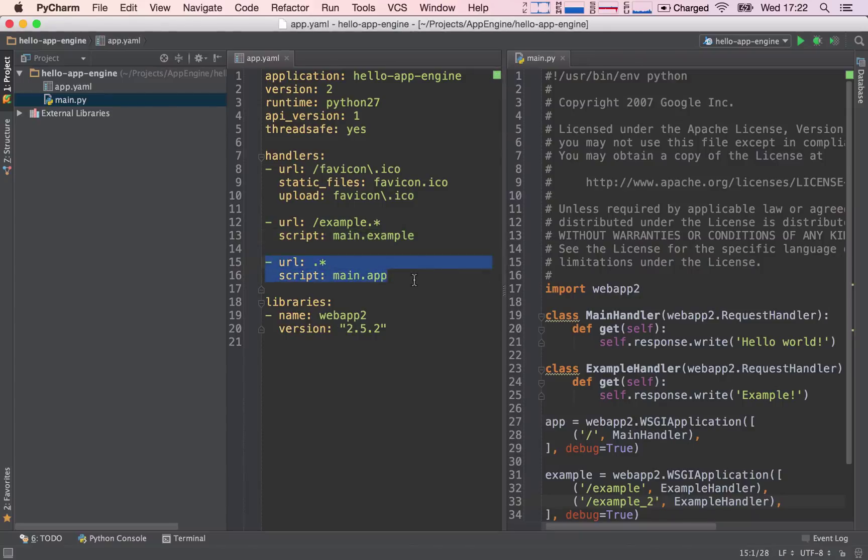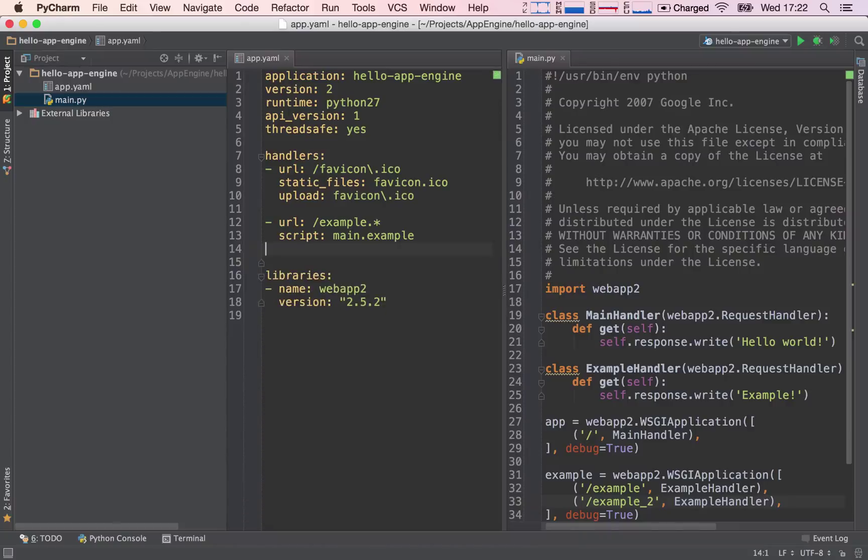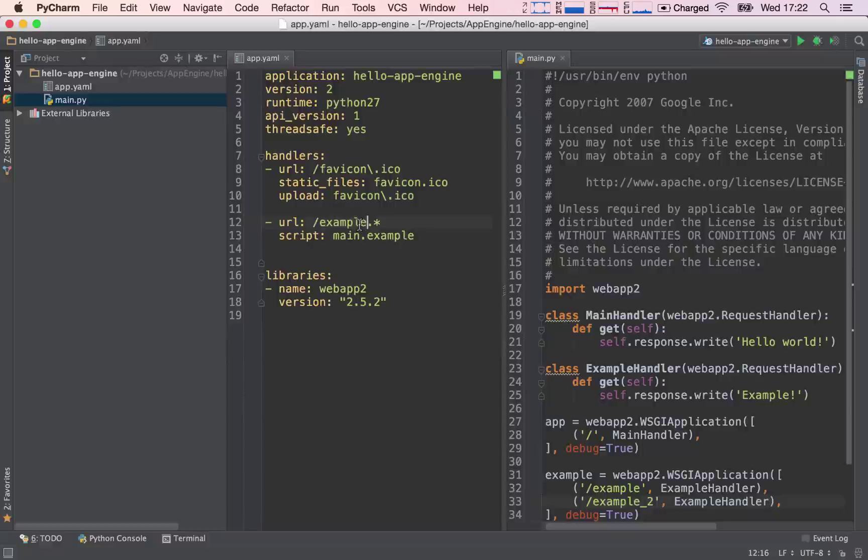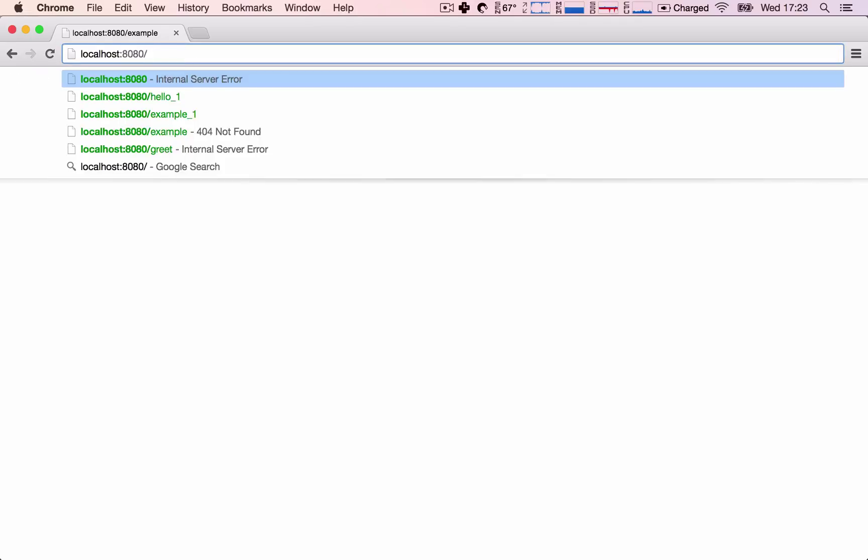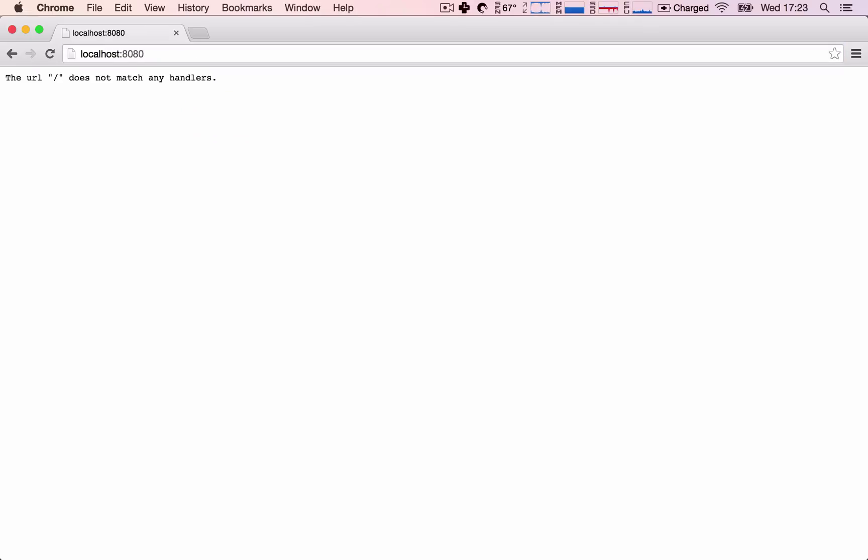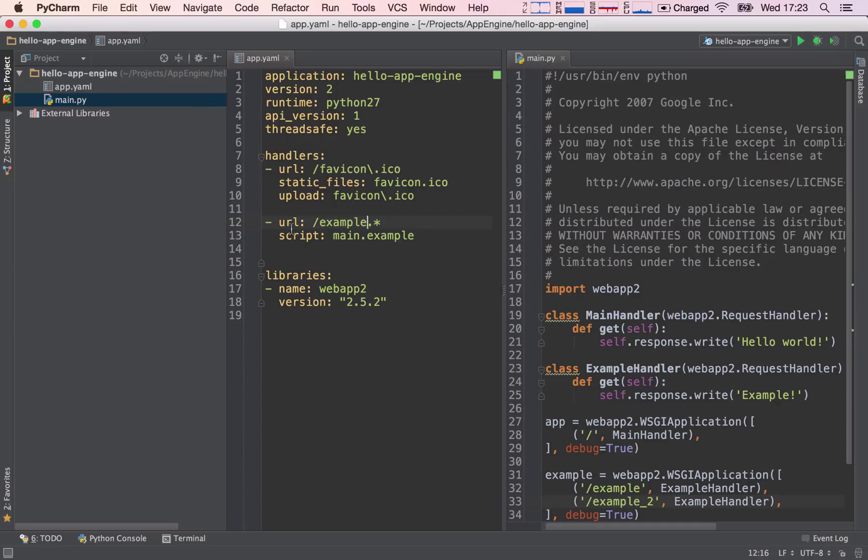Let's delete this generic handler. So now our application is only handling requests that begin with examples. So this is probably a terrible idea, but let's see what happens. This should still be working. It is. Example, the first one also is working. But what happens if we go back to our home? Now we see the application is breaking. The URL forward slash does not match any handlers. And this is because it's not matching any handler in our app.yaml.